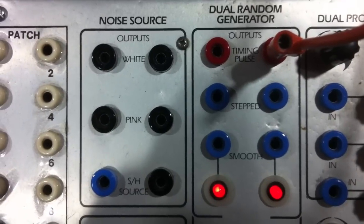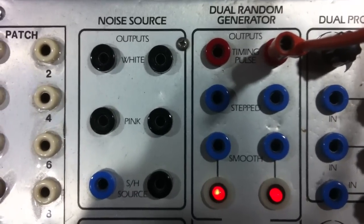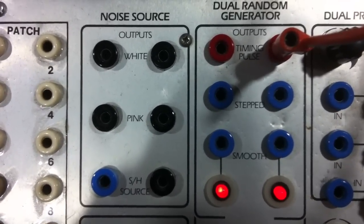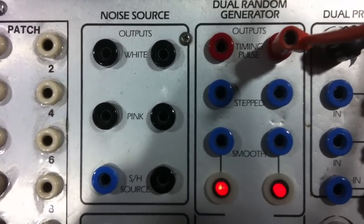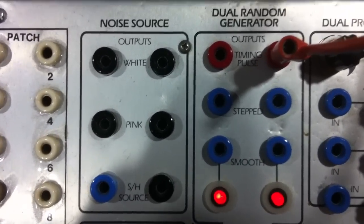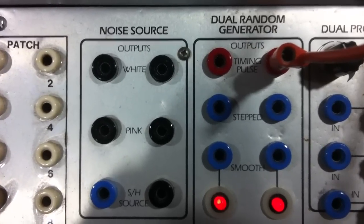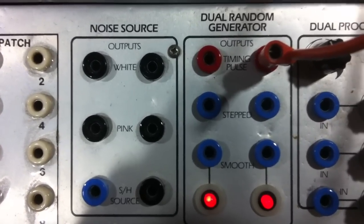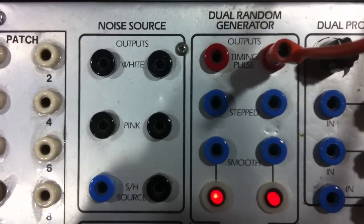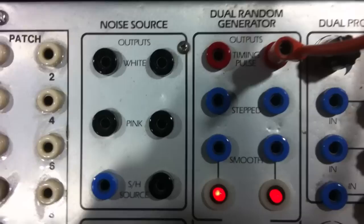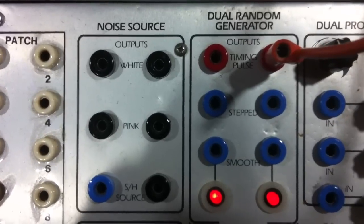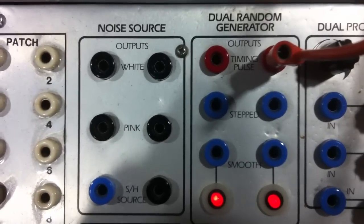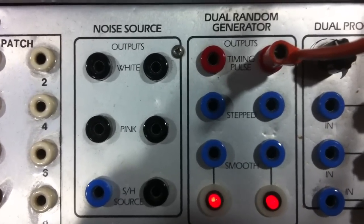I hope you've enjoyed this video on some of the noise signals that we've managed to get out of the noise source and the dual random generator. If you want to hear any more of these tutorials on getting sounds out of the Surge then please subscribe to the channel. Thank you.